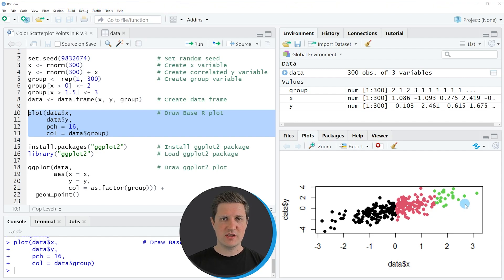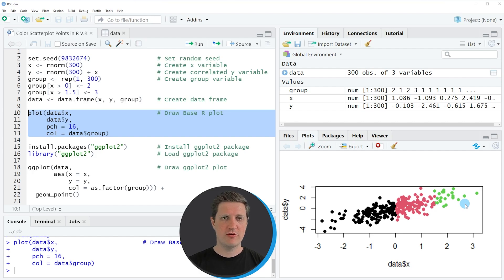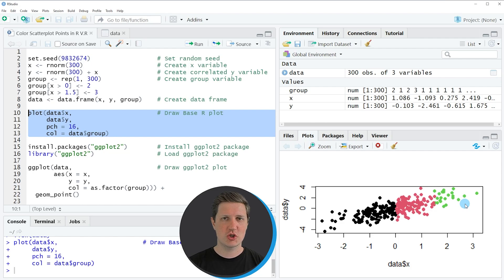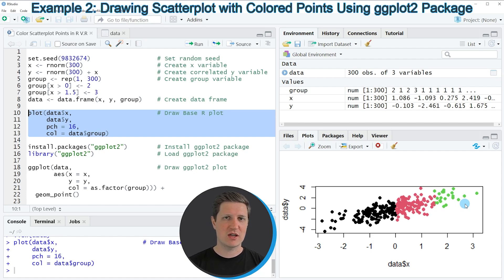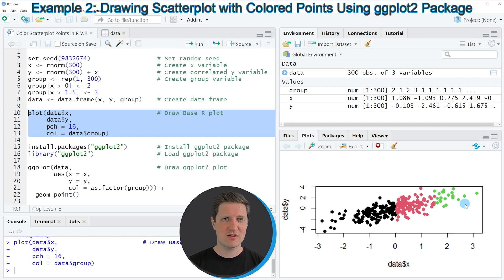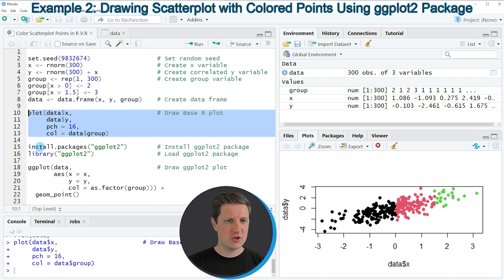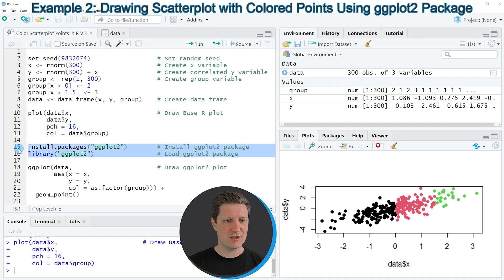So in this first example I have explained how to use the plot function that is provided by the basic installation of the R programming language to color the points of our scatterplot. However it is also possible to use the ggplot2 package to show a scatterplot with different colors and this is what I want to show you in the second example of this video. For this we first need to install and load the ggplot2 package as you can see in lines 15 and 16 of the code.